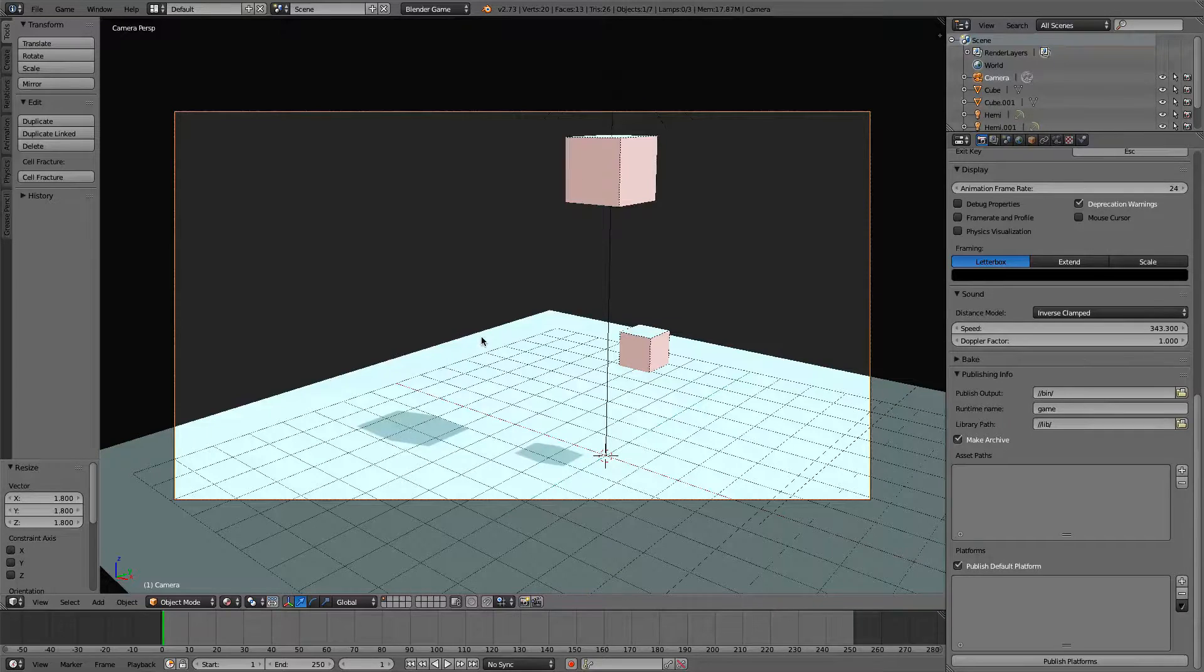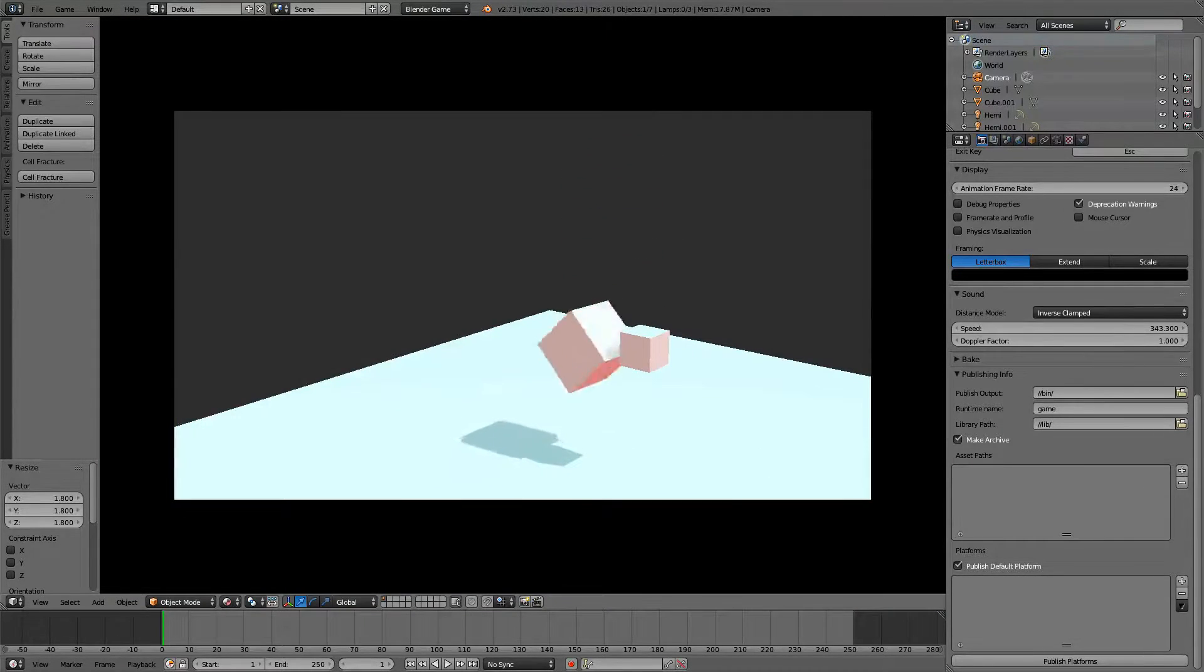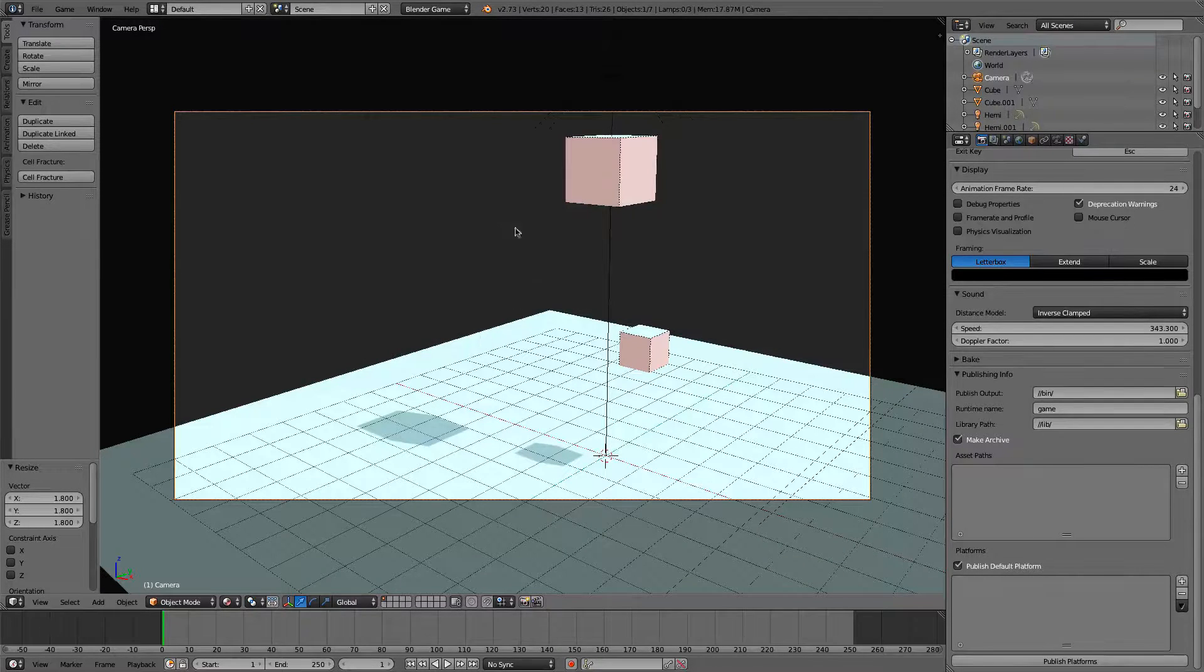So the first thing you need to do, you're in Blender, I have this little game here. All that happens is a cube falls down, hits down, that's about it. Simple little game.